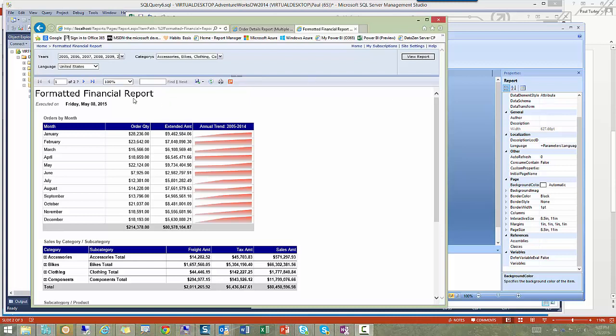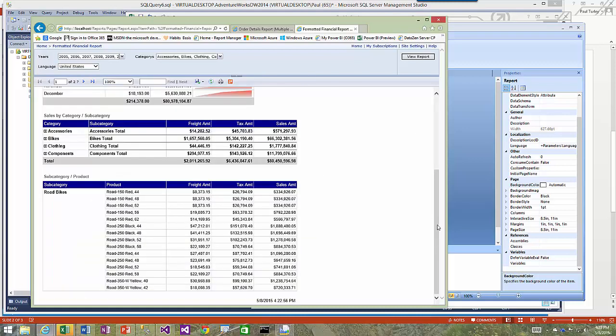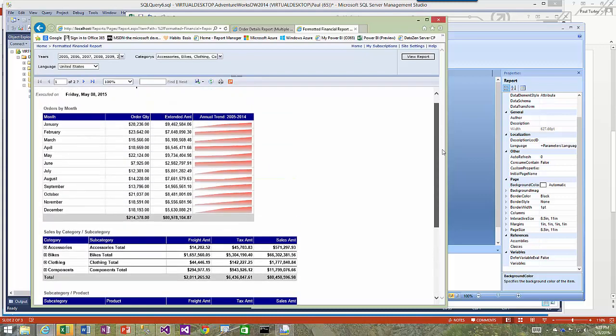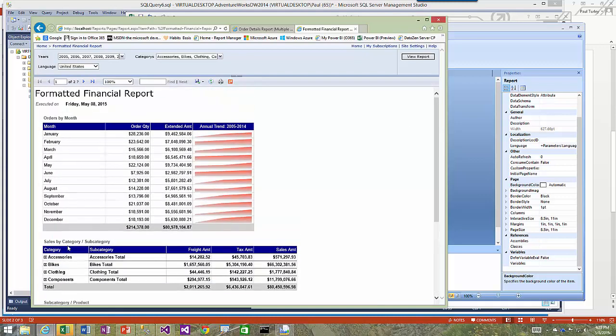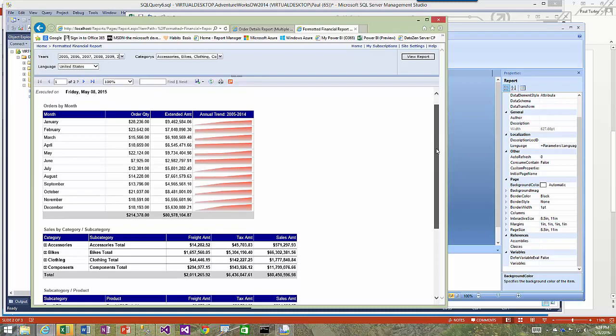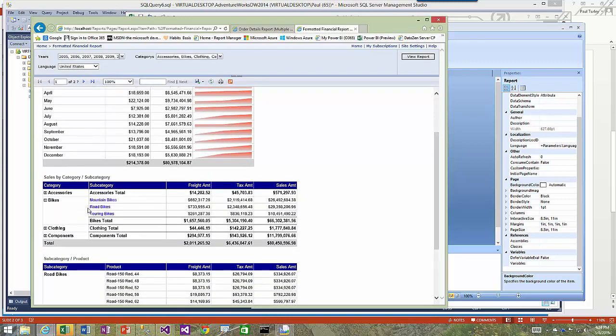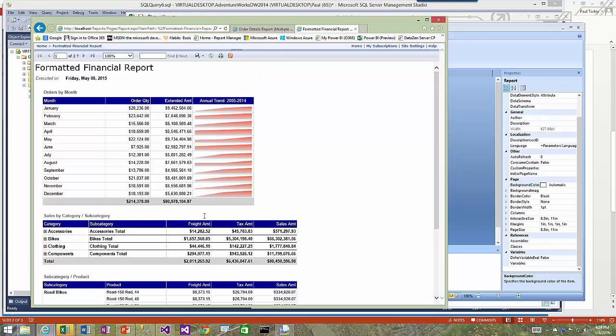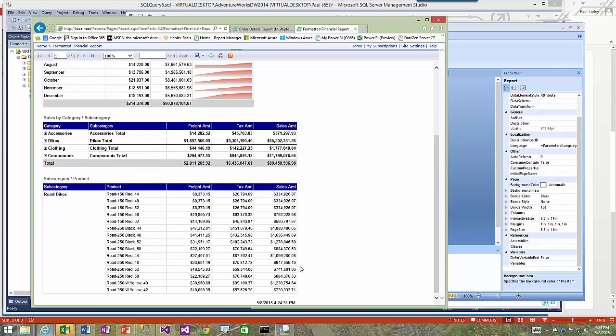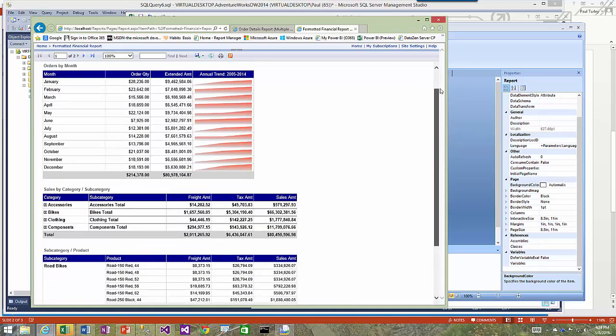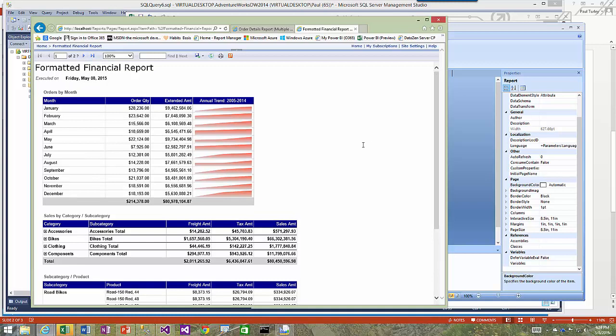I'll start with a financial style report here in Reporting Services. You can see it has three different tables with a lot of features. This is a table with data grouped by month over a wide range of years fed by this parameter. I've got aggregate values for my order quantity and extended amount, and I have sparklines that show the annual trend for that month. I've got totals down at the bottom. The second table has a two-level drill-down action so I can drill down from category to subcategory. I can see aggregated values, subtotals, and grand totals. I also have a drill-through action here.